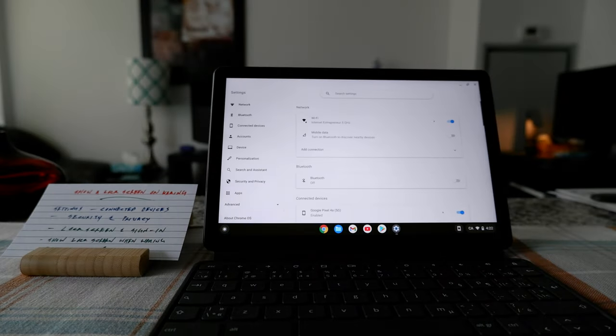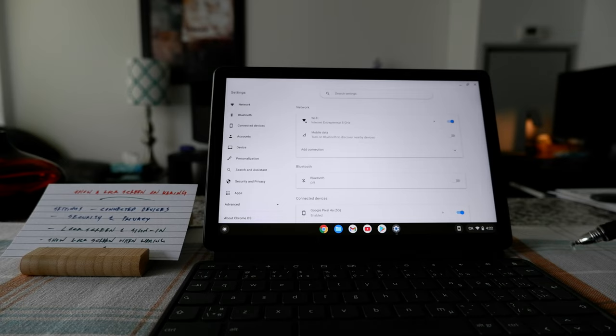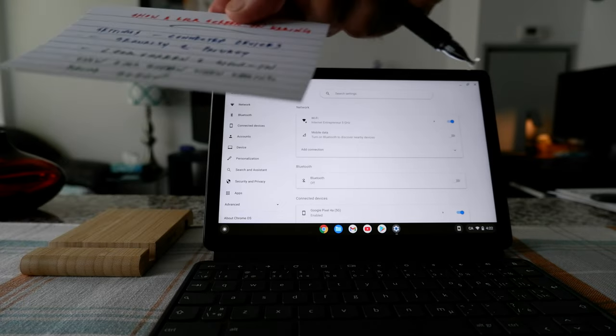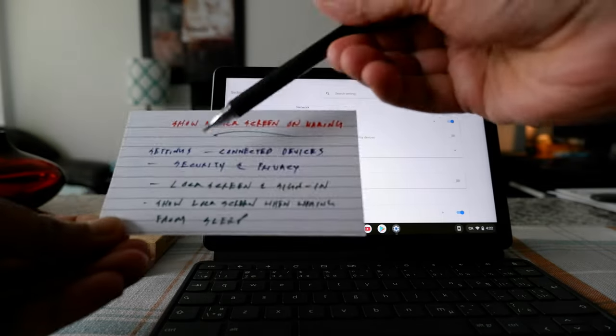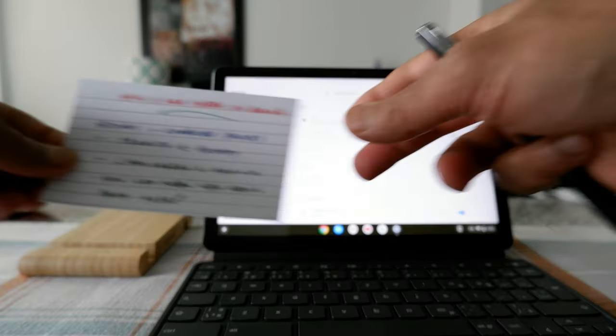...then it's going to take you to the settings page. And here, you're looking for connected devices, which I have right here.